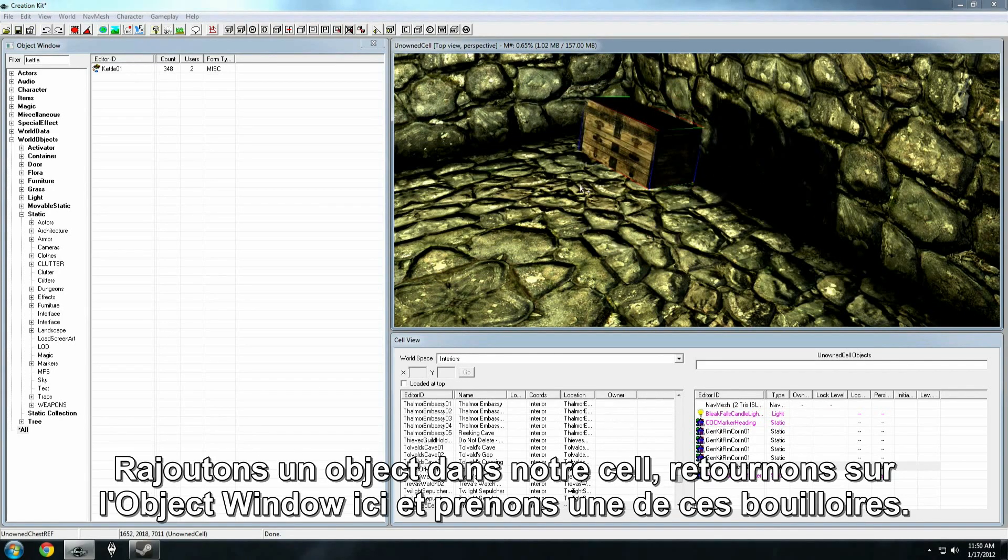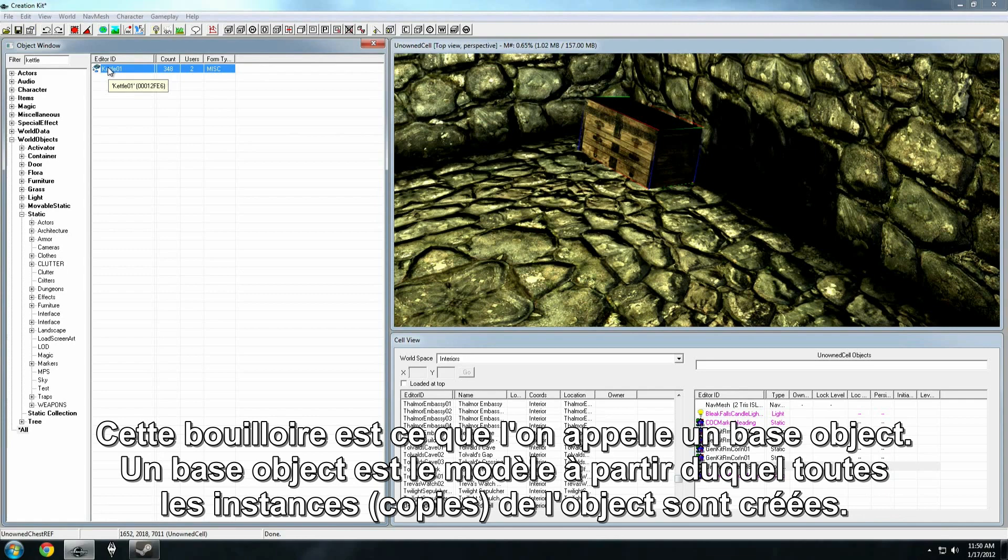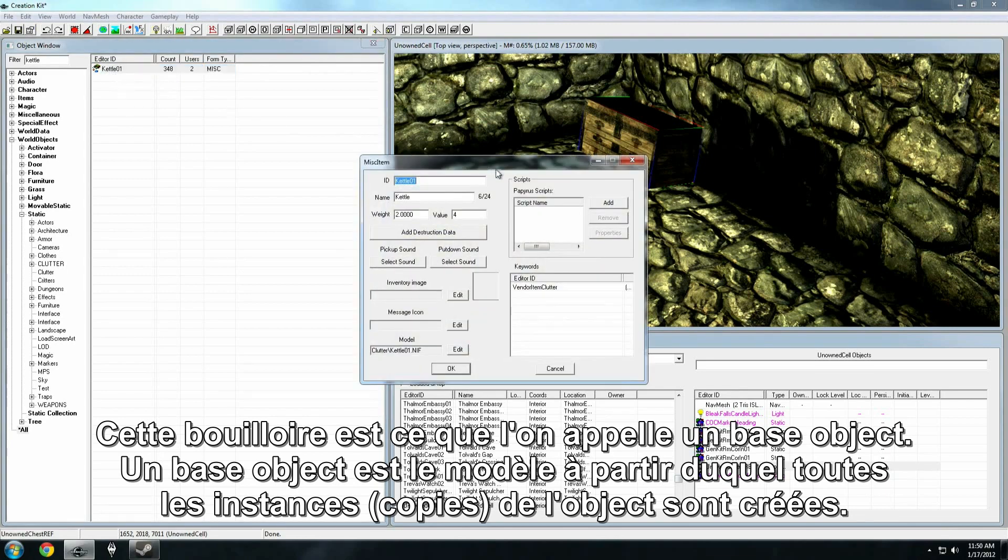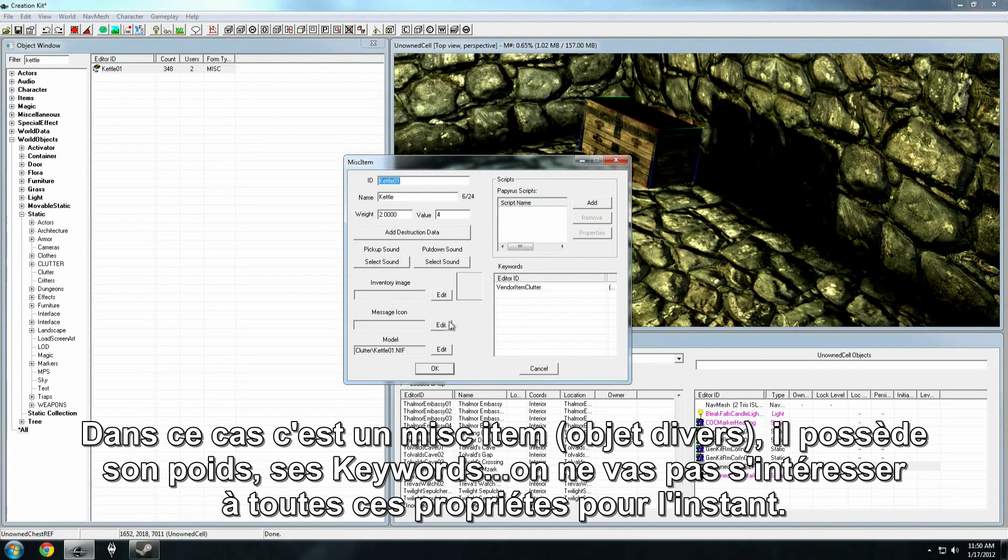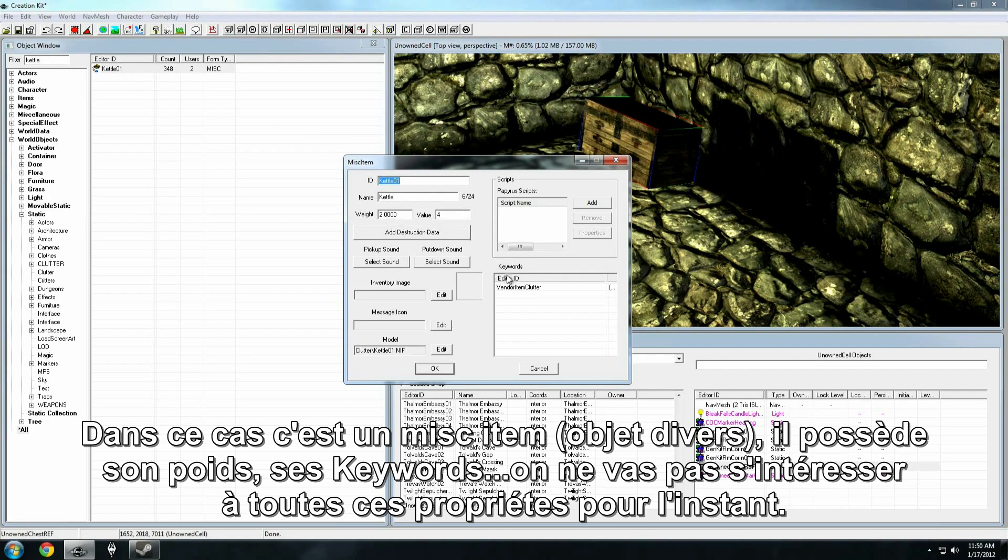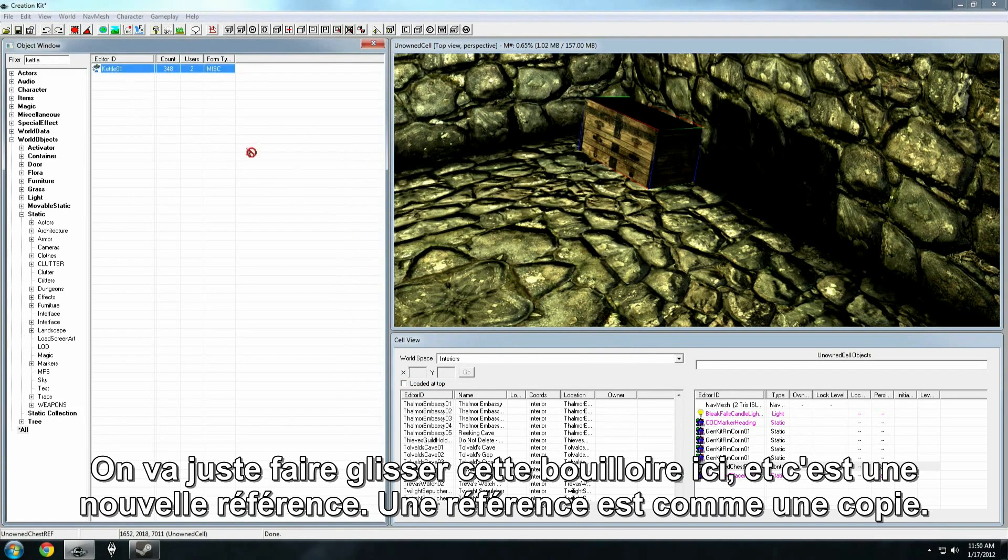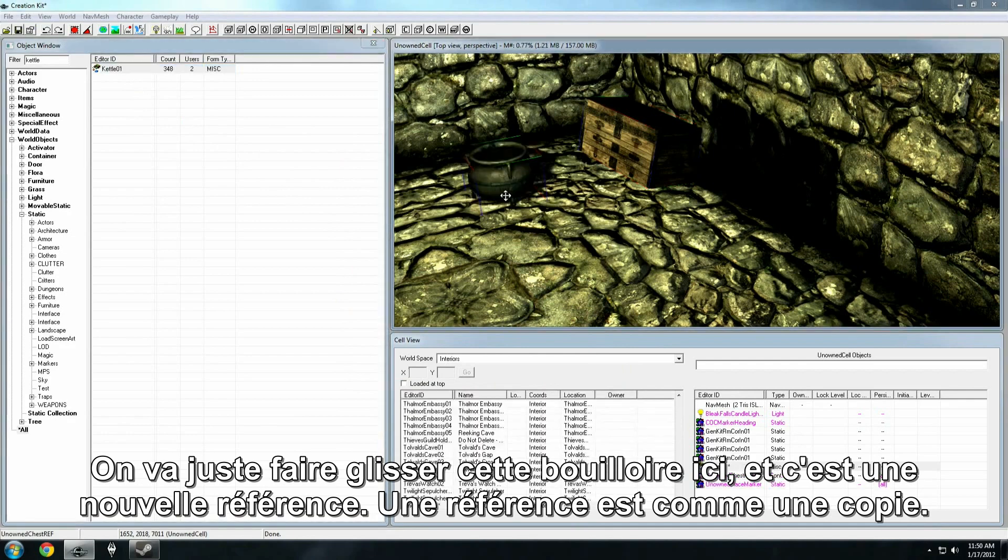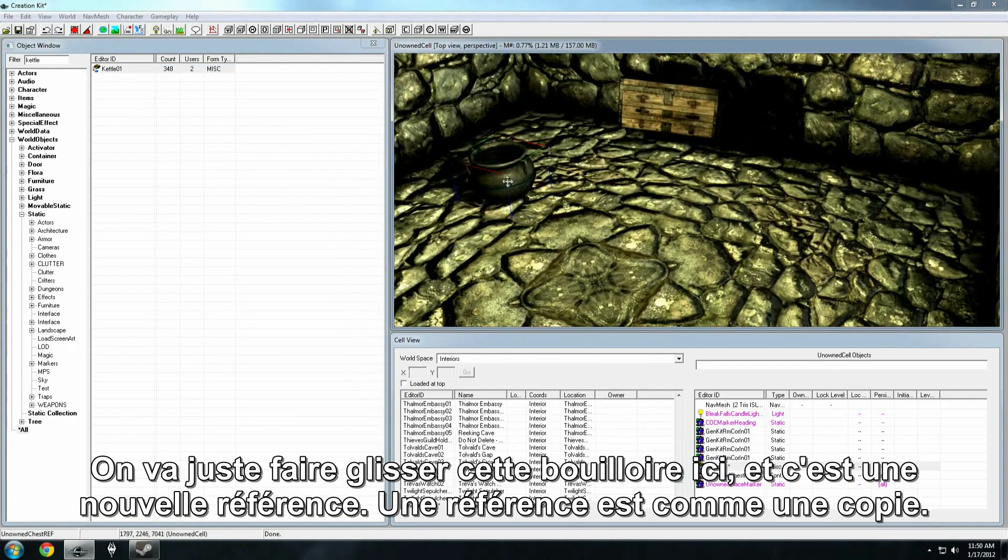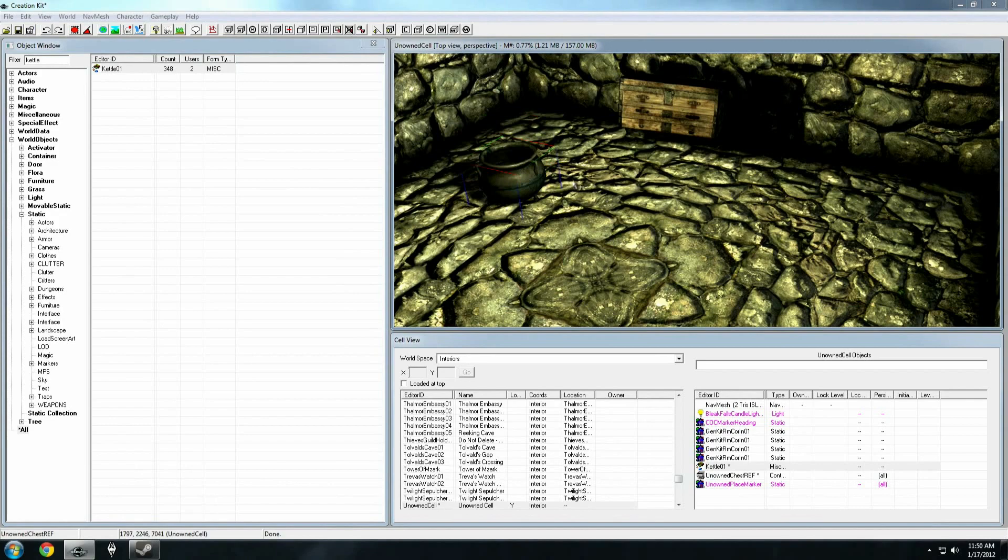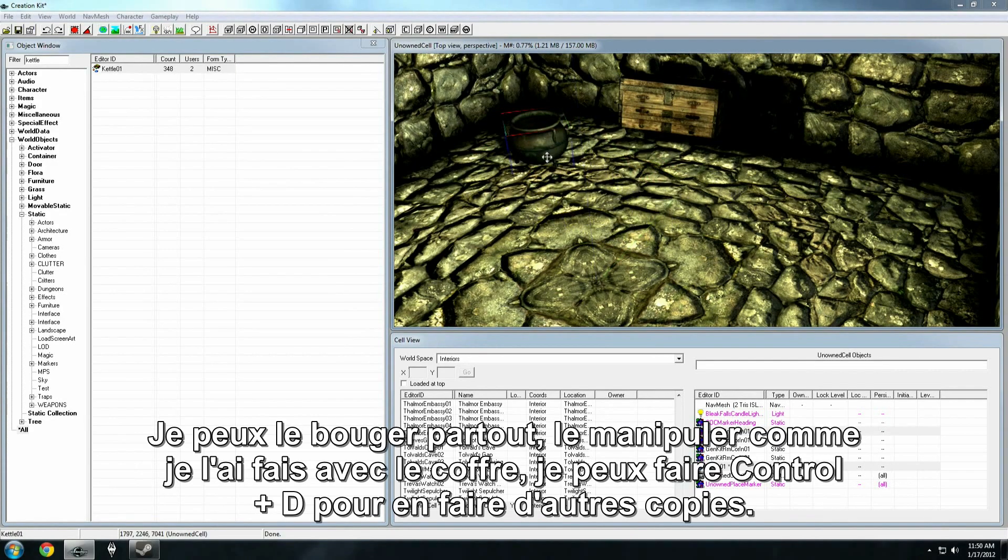Now, let's try dragging a new object into our cell. I'm going to go back over to the object window here, and I'm going to grab one of these kettles. Now, this kettle is what you call a base object. The base object is sort of the template from which all instances of the object are created. So, in this case, it's a misc item. It's got some weight. It's got a keyword. We don't really care about these properties right now. We're just going to drag in this kettle, and that's a new reference. A reference is sort of like a copy.